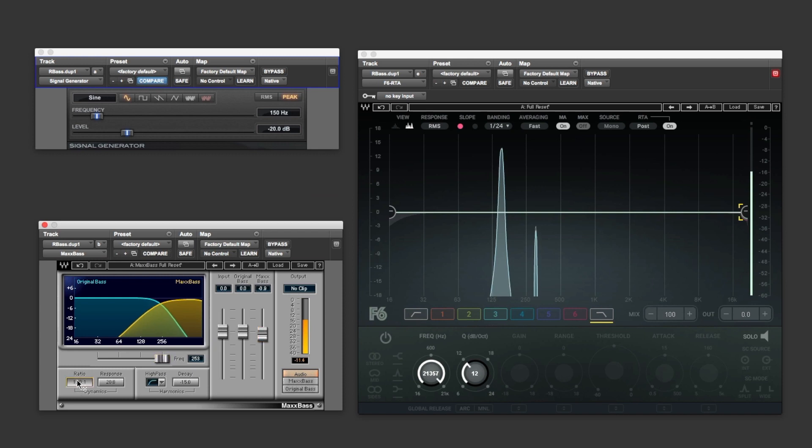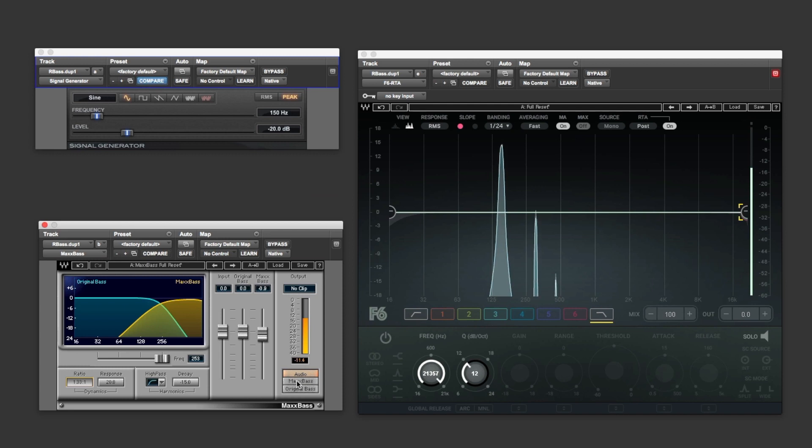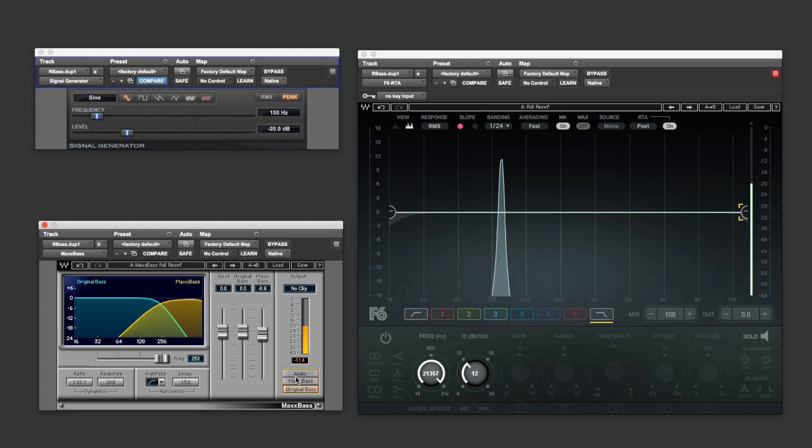We can adjust the ratio. We can monitor just the Max Bass, and the original bass, and a combination of the two.